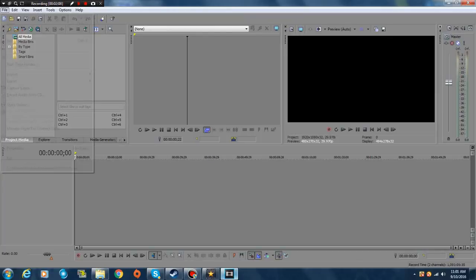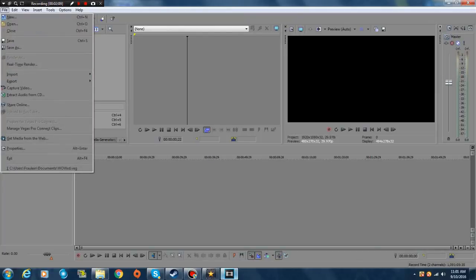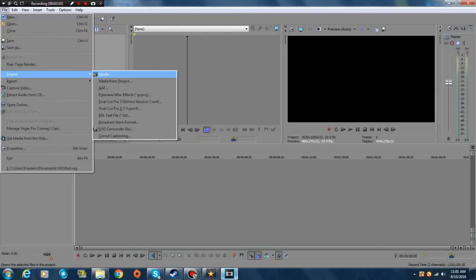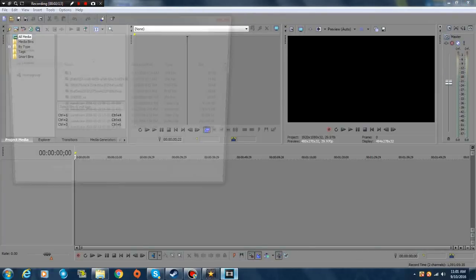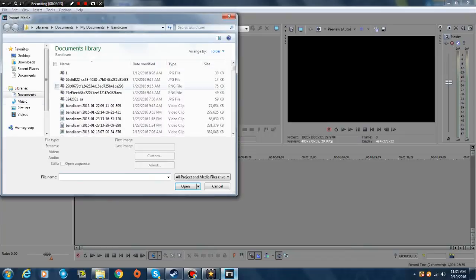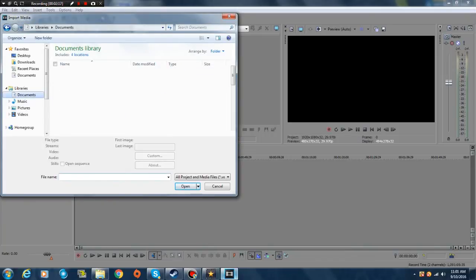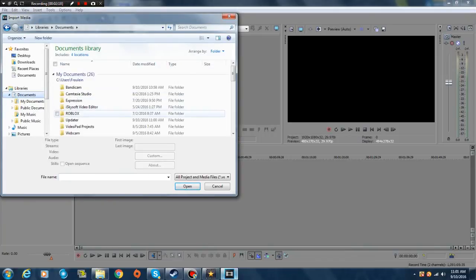And then let's import that video I saved. Where was it? I saved it over here.